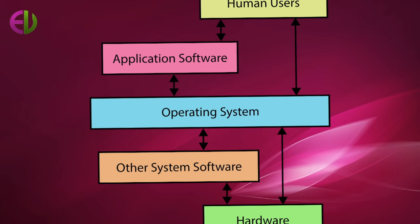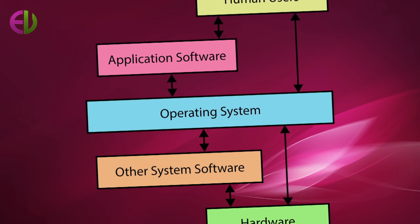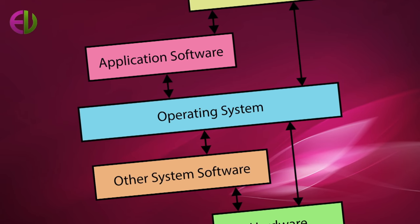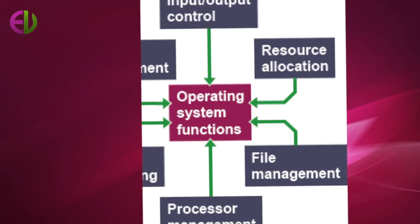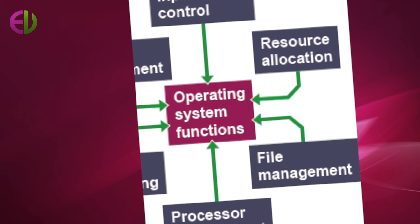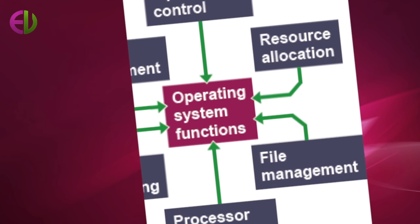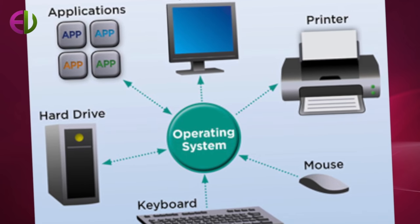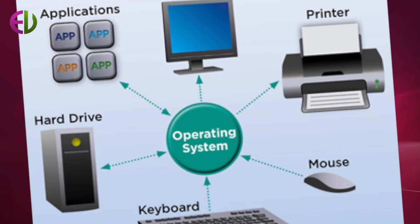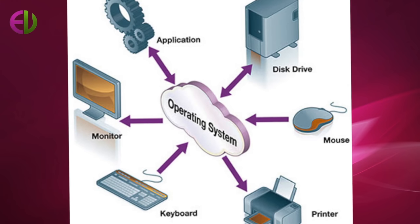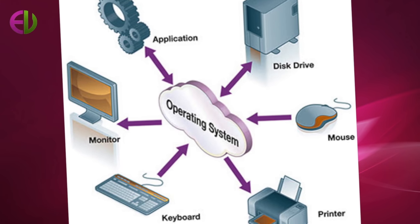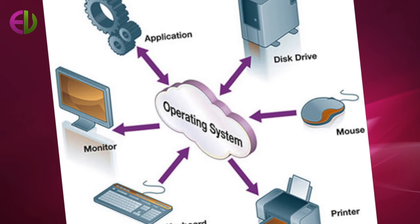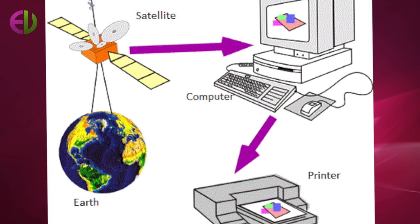The primary purpose of an operating system is to maximize the productivity of a computer system by operating in the most efficient manner and minimizing the amount of human intervention required.